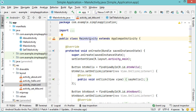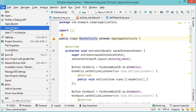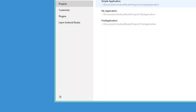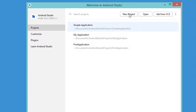In a previous video, which you can find in the description, I explained how we can install Android Studio and the virtual device. In this video I will show you how we can create a simple Android application. I already have an opened project, so let's close it by going to File, then Close Project. From this window we can click on this button to create a new project.